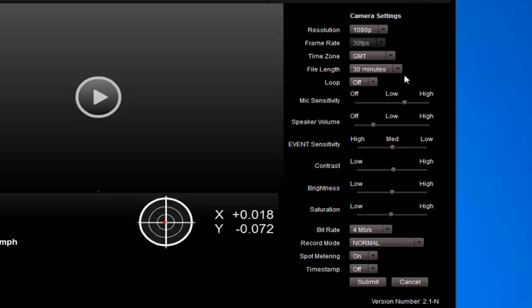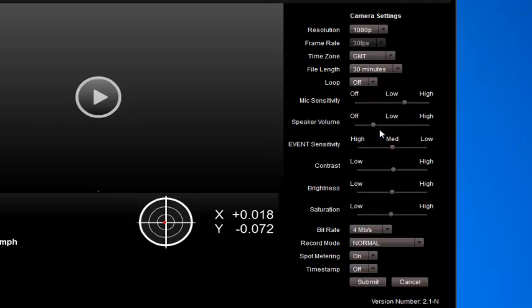Mic sensitivity: if you've got a very loud car, bring that down to the lower setting. If it's not so loud in your car, you can bring it up high. A little bit trial and error on that one. Speaker volume - that's basically the internal speaker of the camera. So when it speaks warnings, lets you know that the SD card is full, you control the volume of that there.